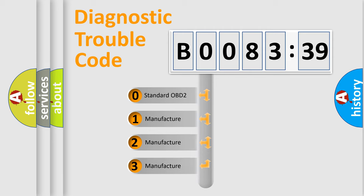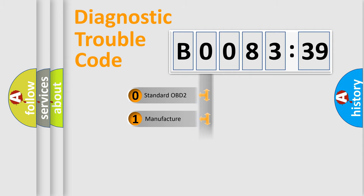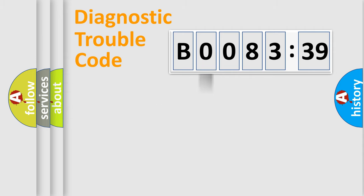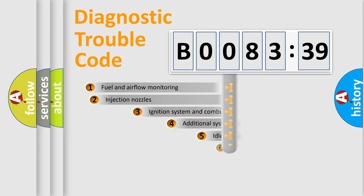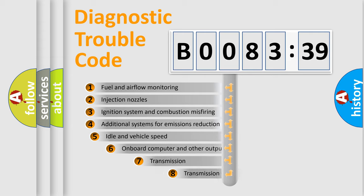If the second character is expressed as zero, it is a standardized error. In the case of numbers 1, 2, or 3, it is a more specific expression of the car-specific error.